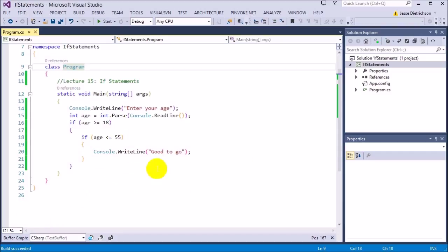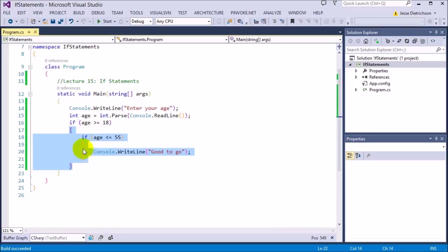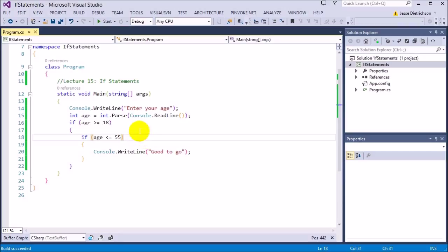So, that's it for this lecture. In the next lecture, we're going to be looking at if-else statements. Basically, if-else statements are just the other side of the if statement. As you can see in this example, it only does the if statement if it is true. However, with if-else statements, we can say if it is false, then do something else — like if the age is less than 18, do something else. We don't have to only check for if it's true; we can also check for the false side. That's what the next lecture is all about. We'll be right back.